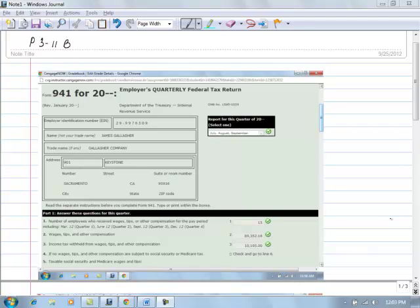In problem 311B, we're taking the form 941 and filling in the information. So just wanted to go down through this as to where the information is coming from.